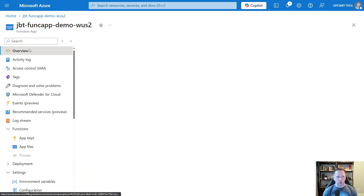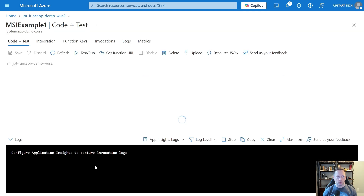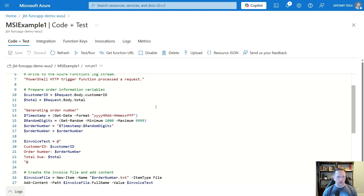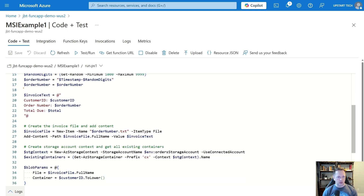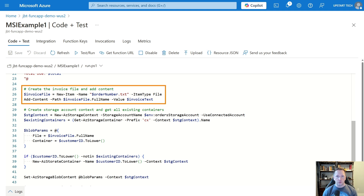Let's jump back to our function app and go back to Overview. I've got two examples I want to look at — let's go into MSI Example 1 and take a look at the code. I'm just going to be passing in a customer ID and total in my JSON body for the HTTP request. We're generating an order number — stuff we should be familiar with from the other video. Then on this line, we're putting what text we're going to put inside of our file. What's different from using push output binding is we didn't have to create the file ahead of time — but in this case, we need to create the file beforehand in order to copy it out there.